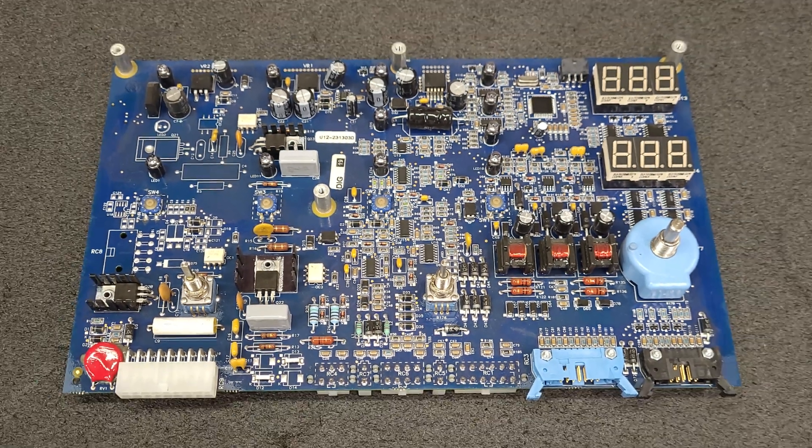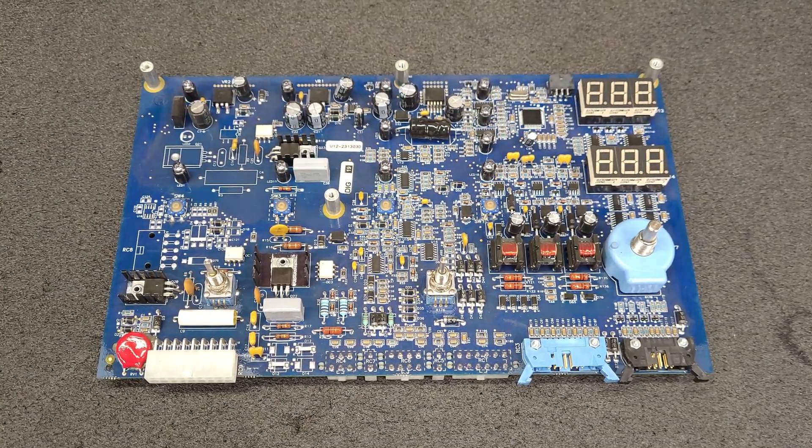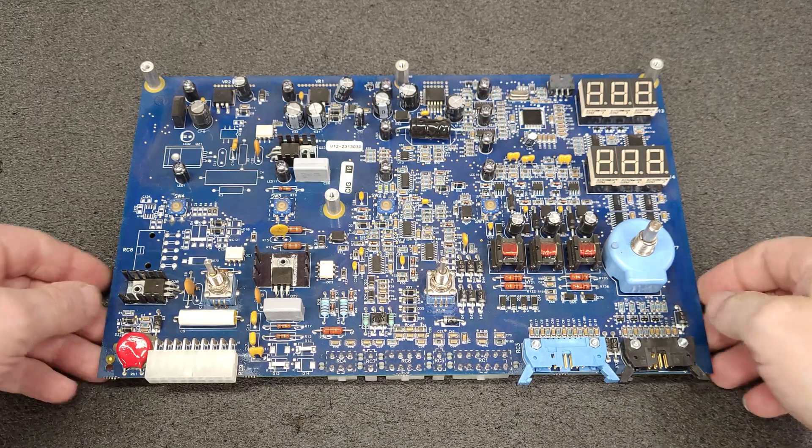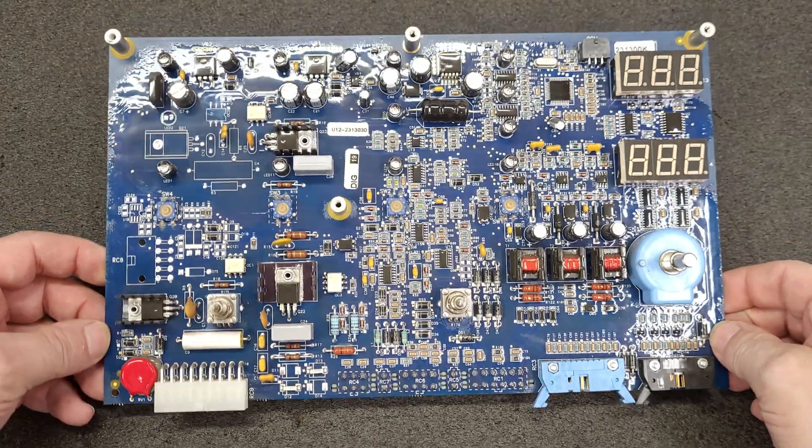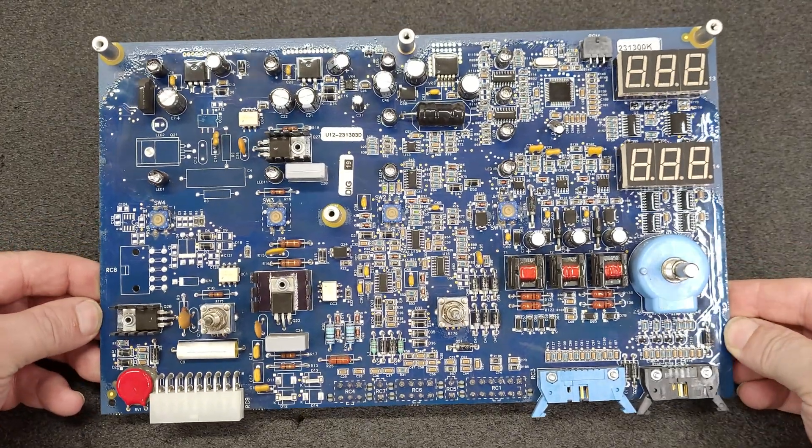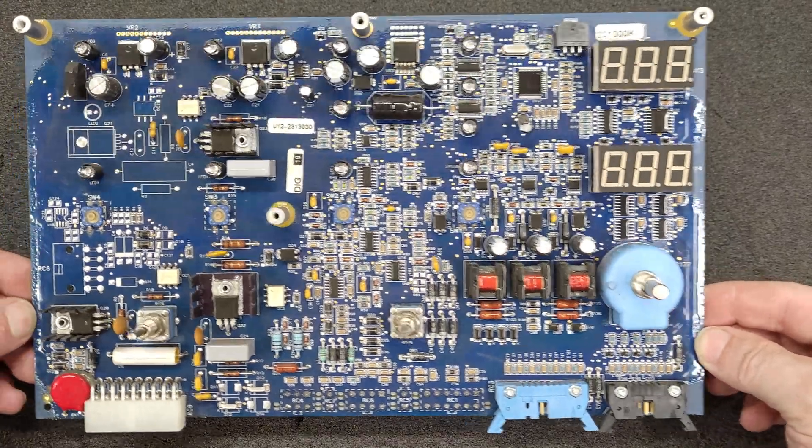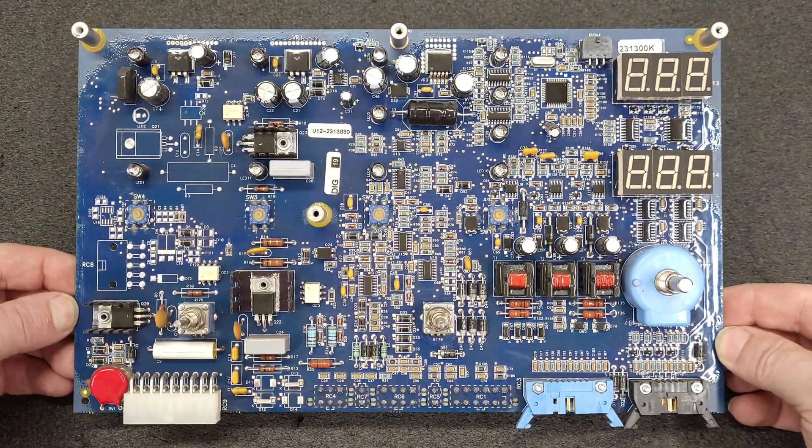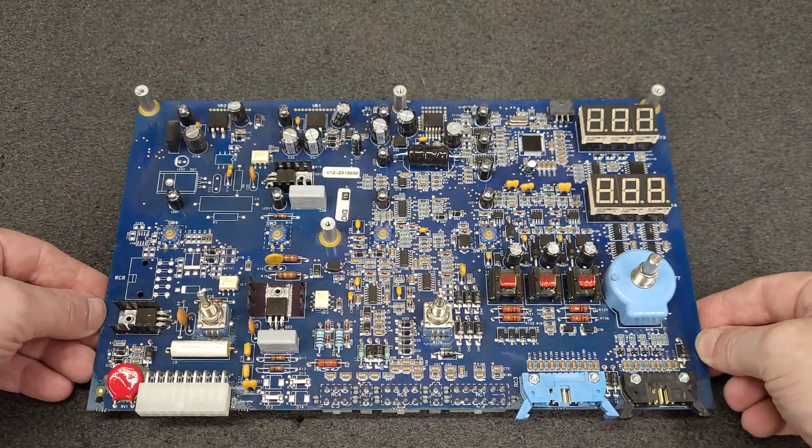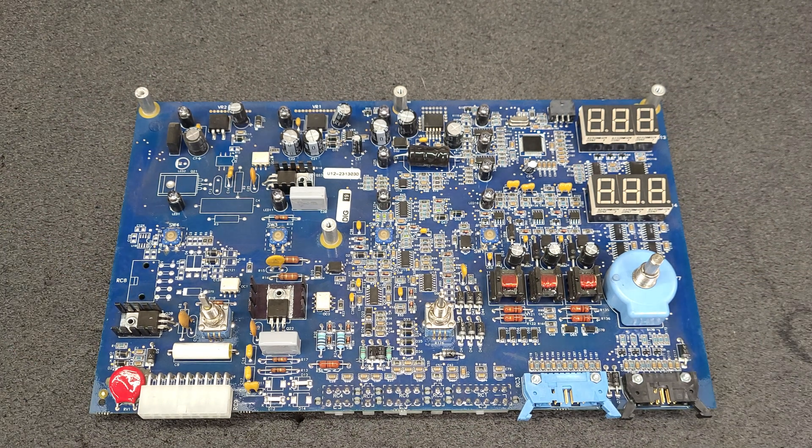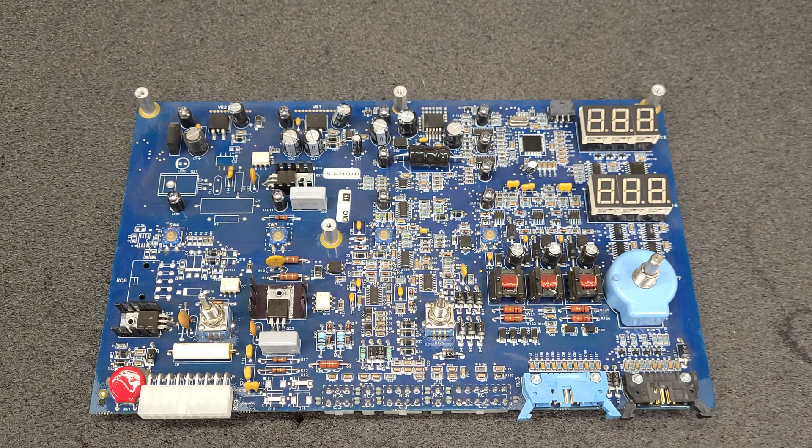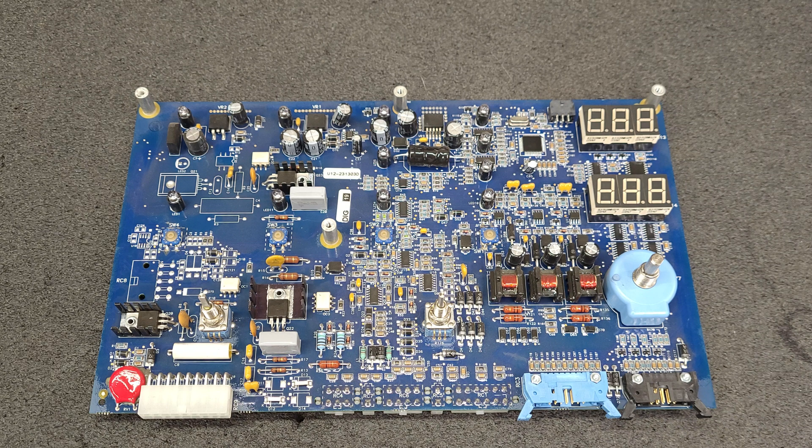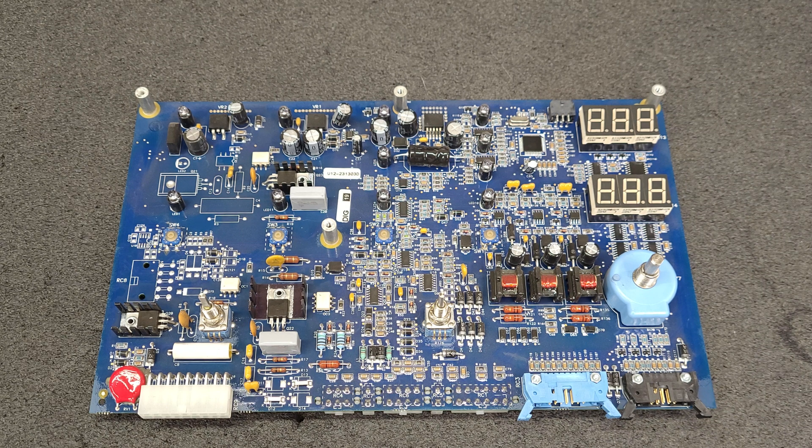So that is the main board for a Miller 250 DX TIG welder. Have a good night guys, or a good day, or a good morning. Not sure where you are.